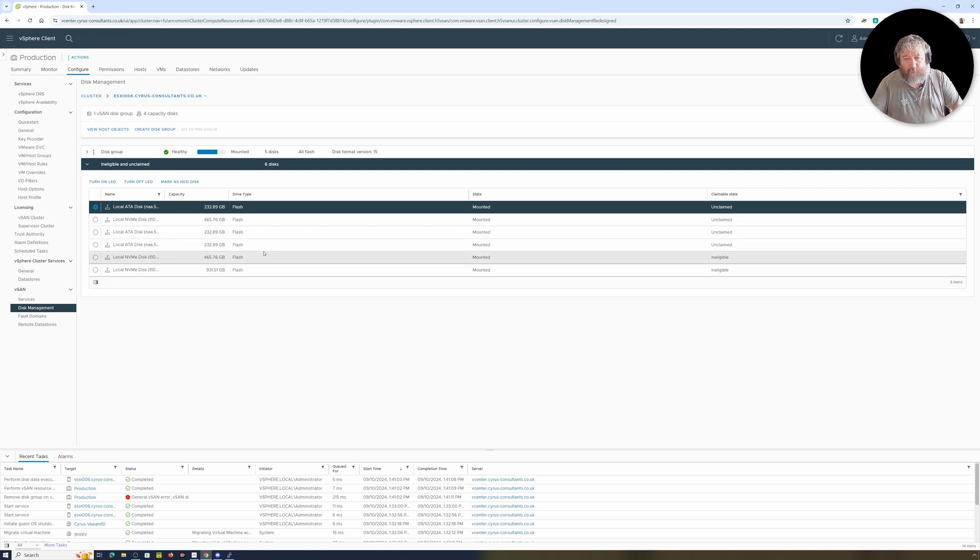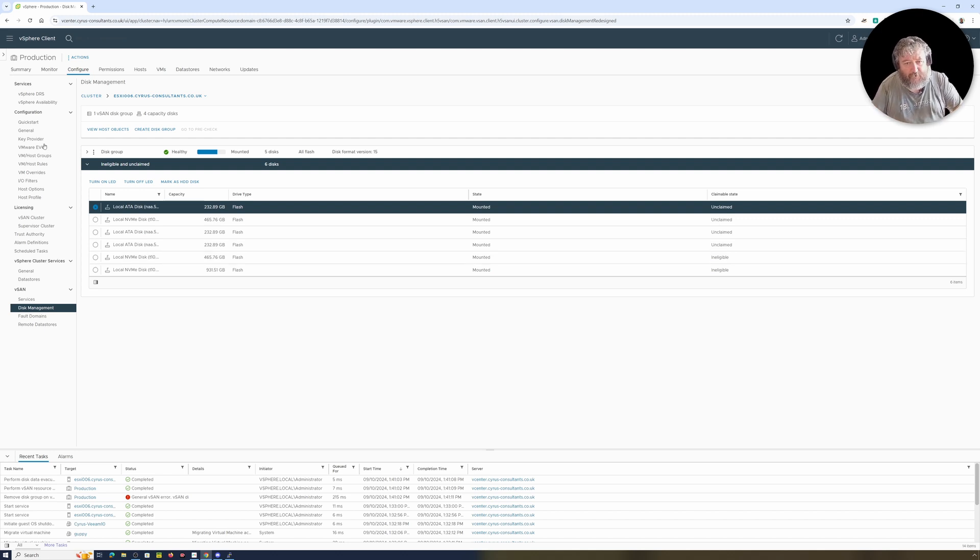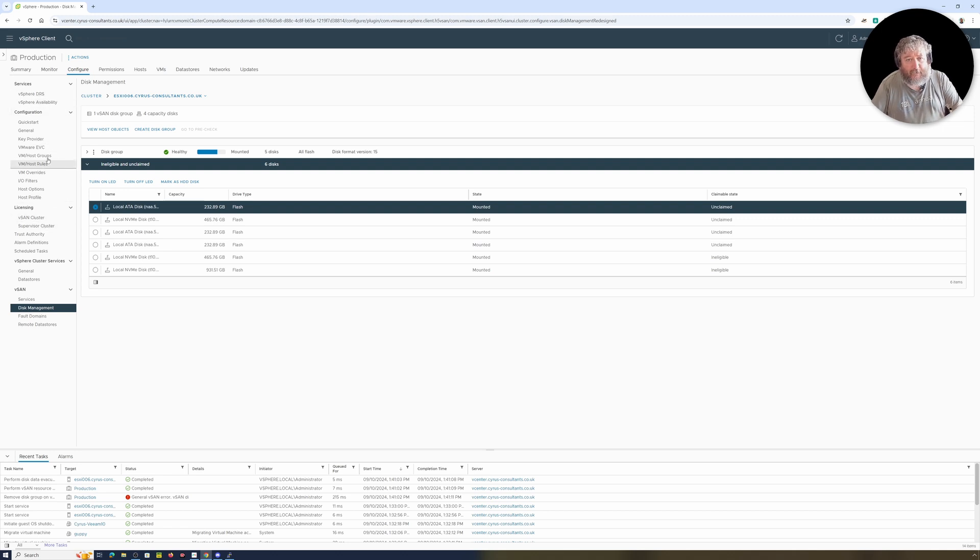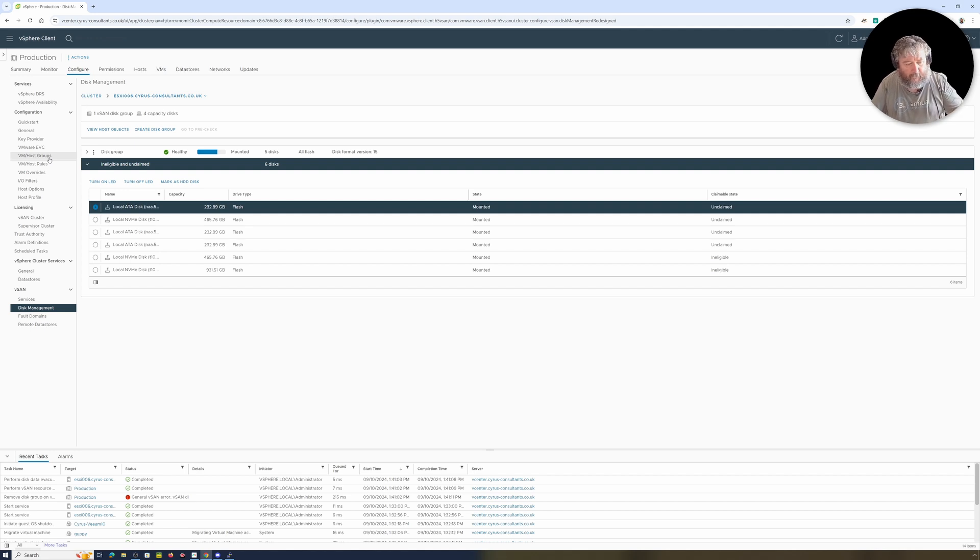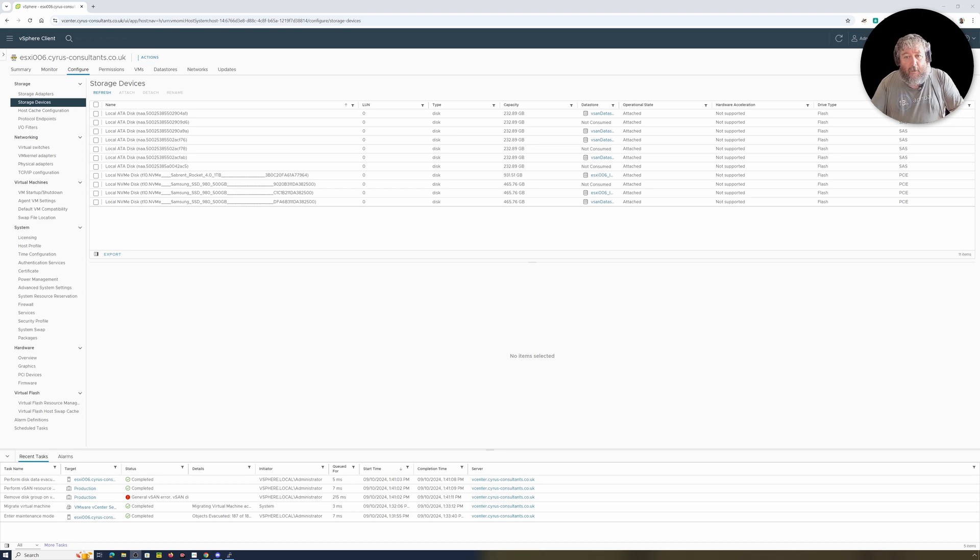And the original group that we've got there are now appearing as unclaimed disks or claimed disks. And what it might do is there's definitely something wrong with one of the SSDs because I've noticed if I actually have a little look at the storage devices.